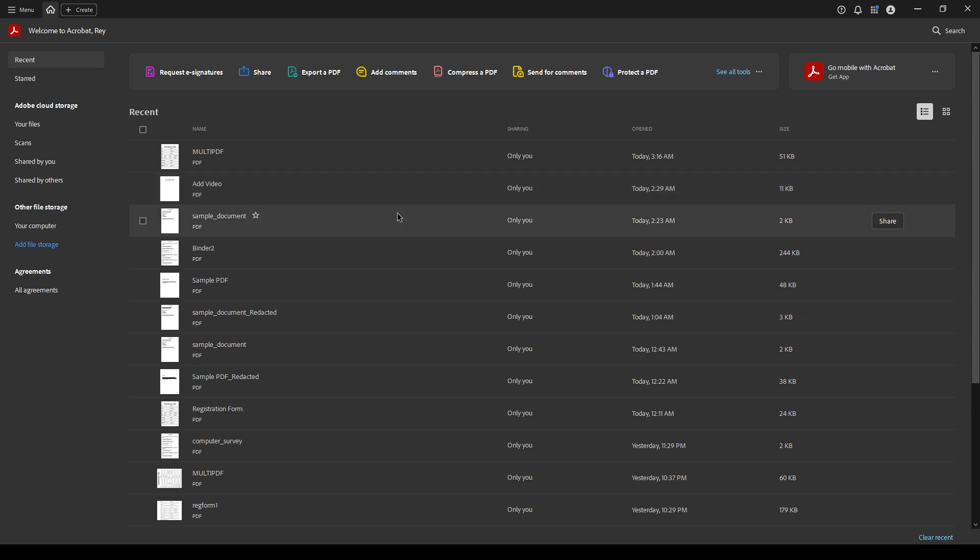Let's start by opening your PDF file in Adobe Acrobat Pro DC. Once your document is open, head over to the top left corner and click on the edit button. This action will open up a range of options geared towards modifying your document.